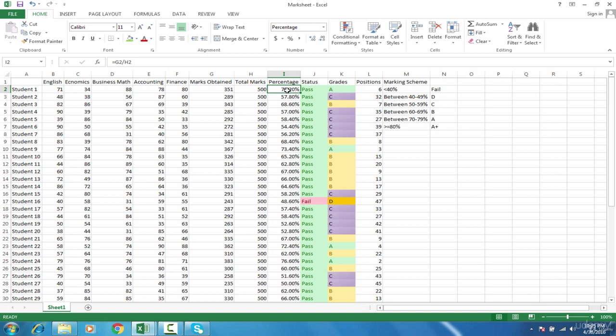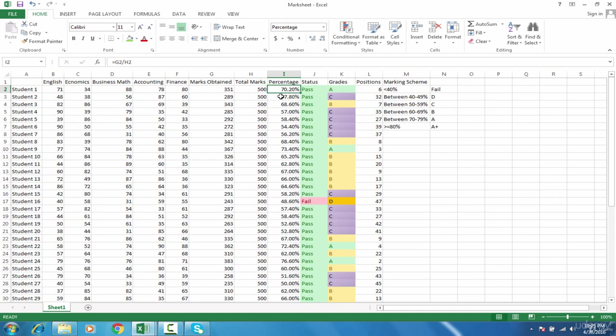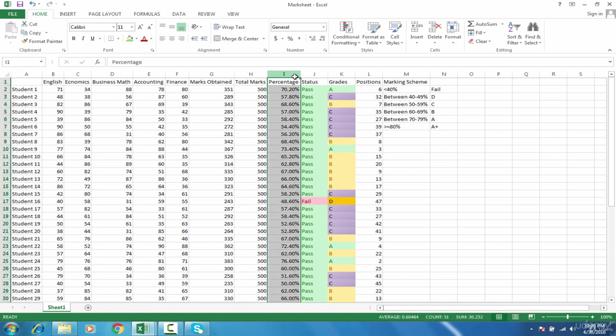What we can also see is I want to see a data bar or graph kind of thing. If the person's percentage is more than 70, it should be filled up to this point. If the percentage is less, it should be filled less, to have a better graphical representation.